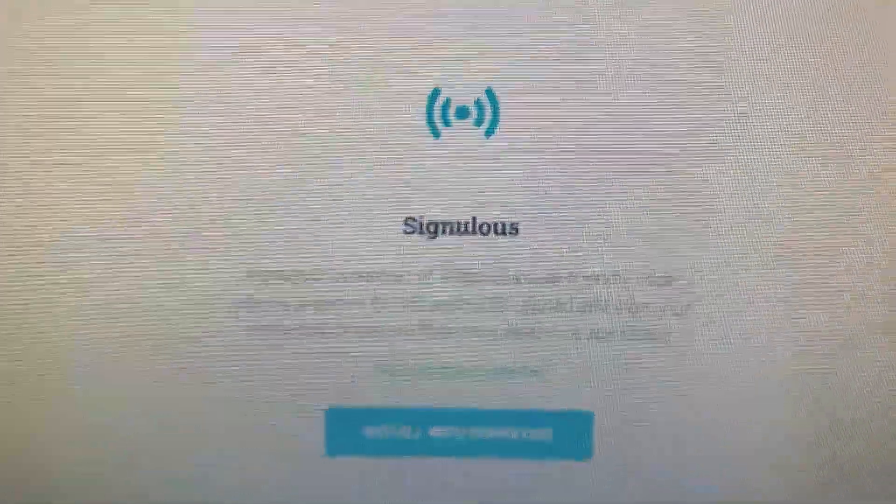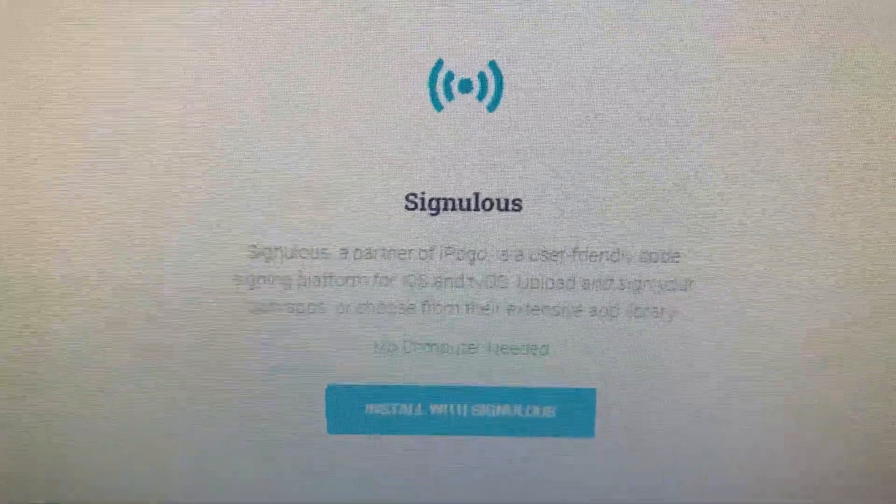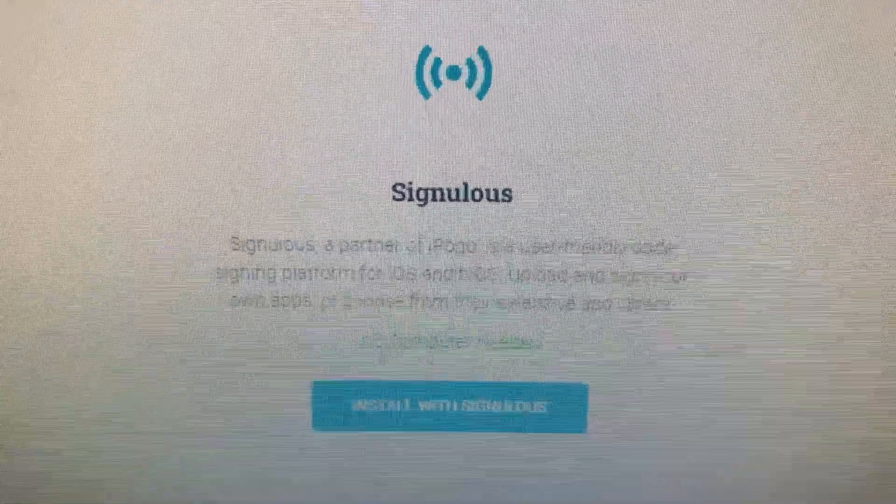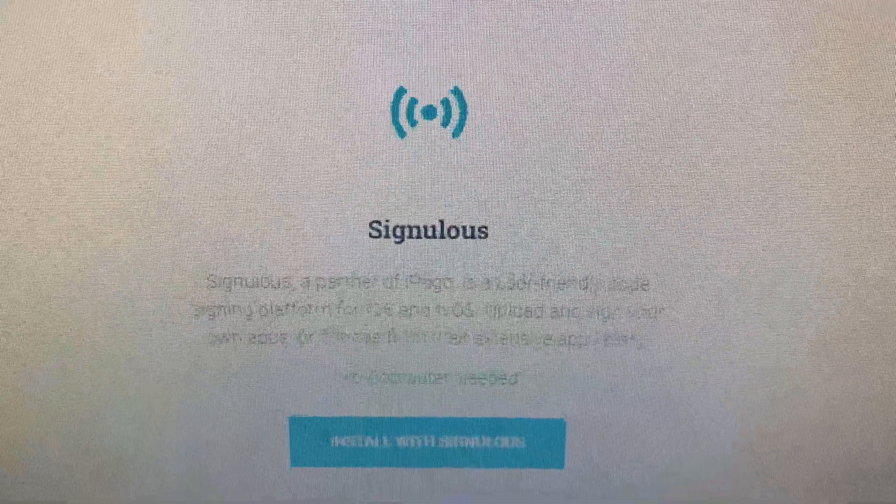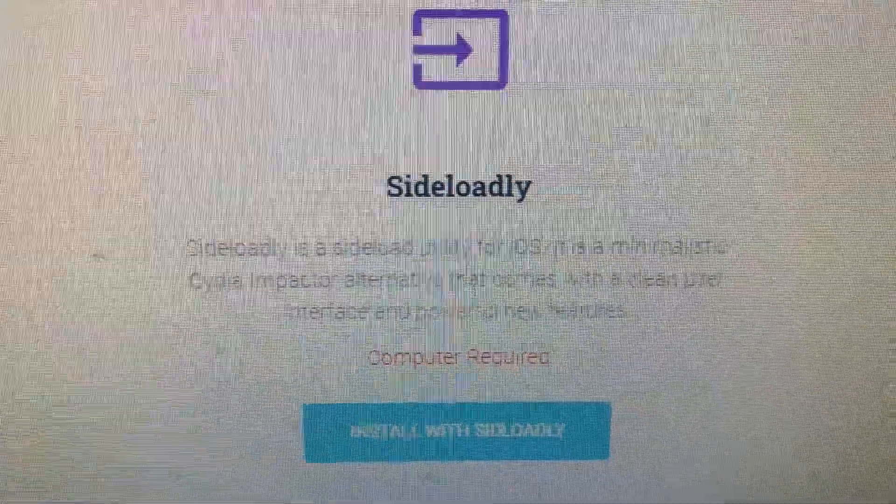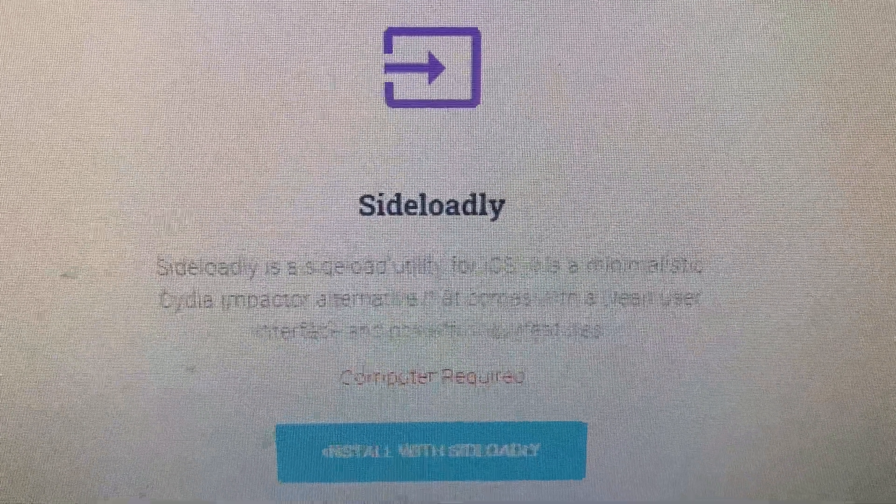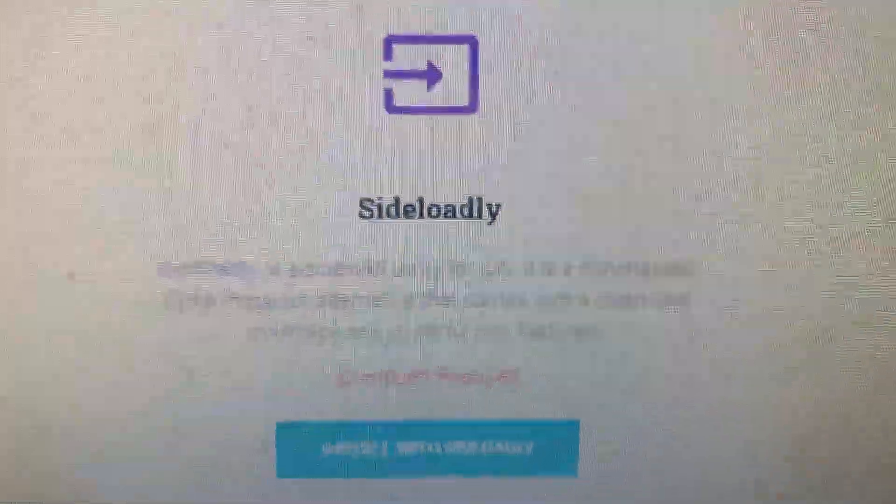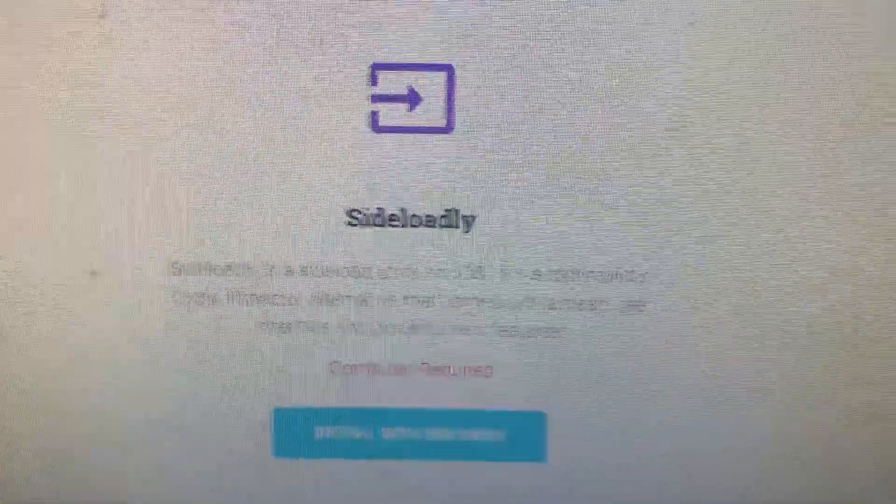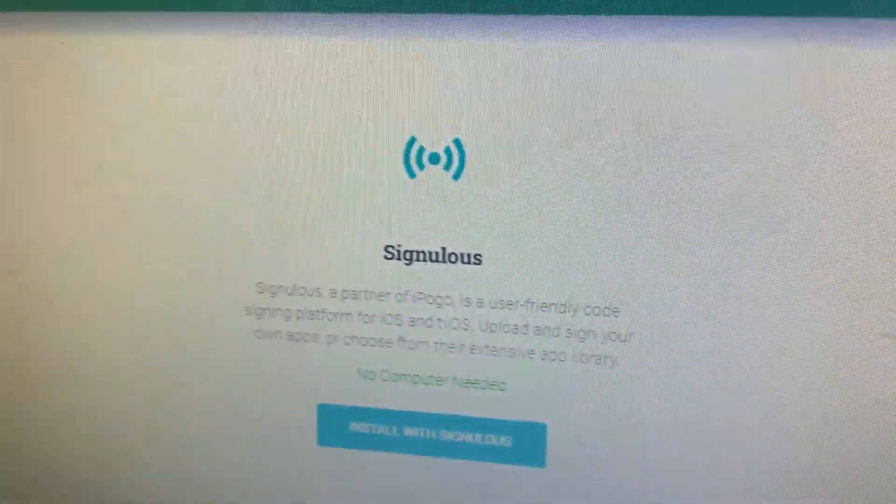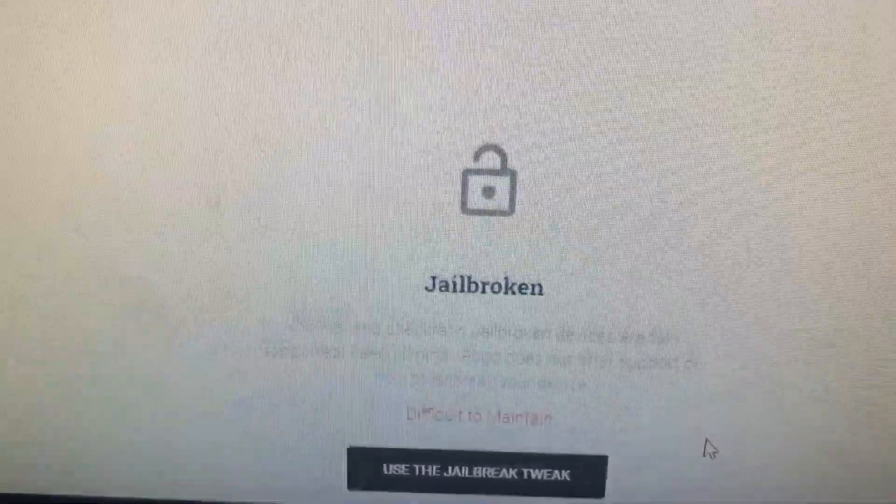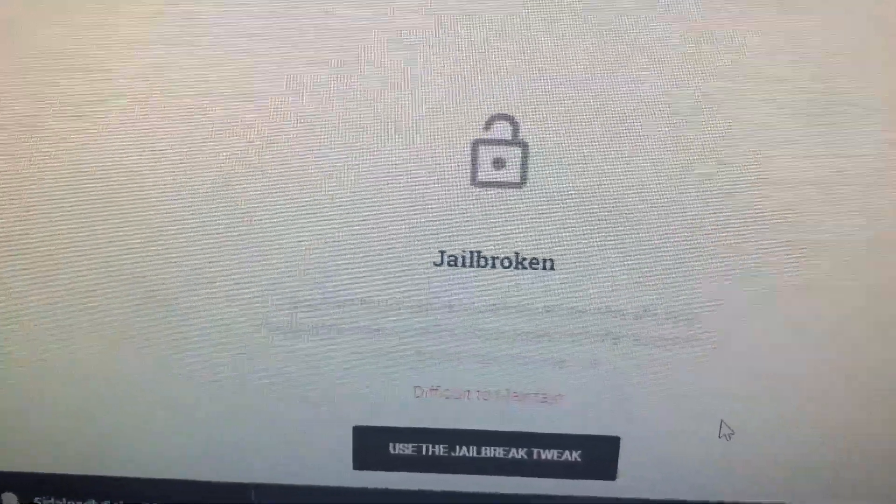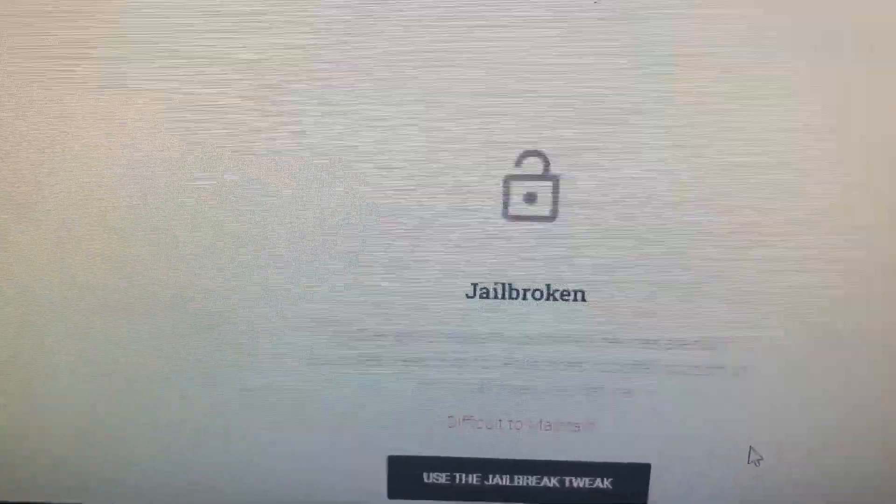I'm a cheapskate, I don't want to spend any money. The other nice thing about this one though is no computers needed. You don't need a Windows PC or a Mac to do this. So you can install with Singulous using that option, pay the fee for the annual certificate renewal. Or you can use Sideloadly. Sideloadly requires a computer, you cannot do it all from your phone. But it's completely free. That's the one I'm going to go over with you, and so I'll show you how to use it. There's also options for jailbroken devices. You do not have to have your phone jailbroken in order to do this. But as it says at the bottom there, difficult to maintain. So I don't recommend that one either.